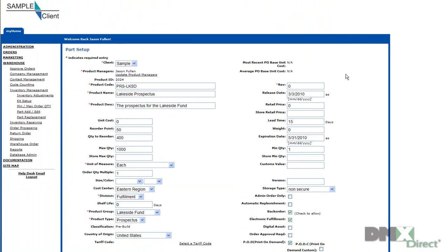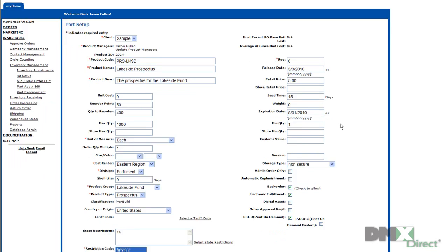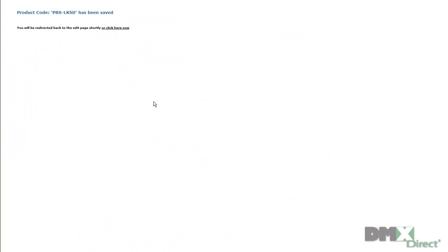You can see right here, here is the item saved. Now say you want to edit something on this item right away. You just select the field that you'd like to edit and you enter in the proper data. So if we want to make this retail price $5, go ahead and just change that there. Once again, click submit at the bottom of the page.